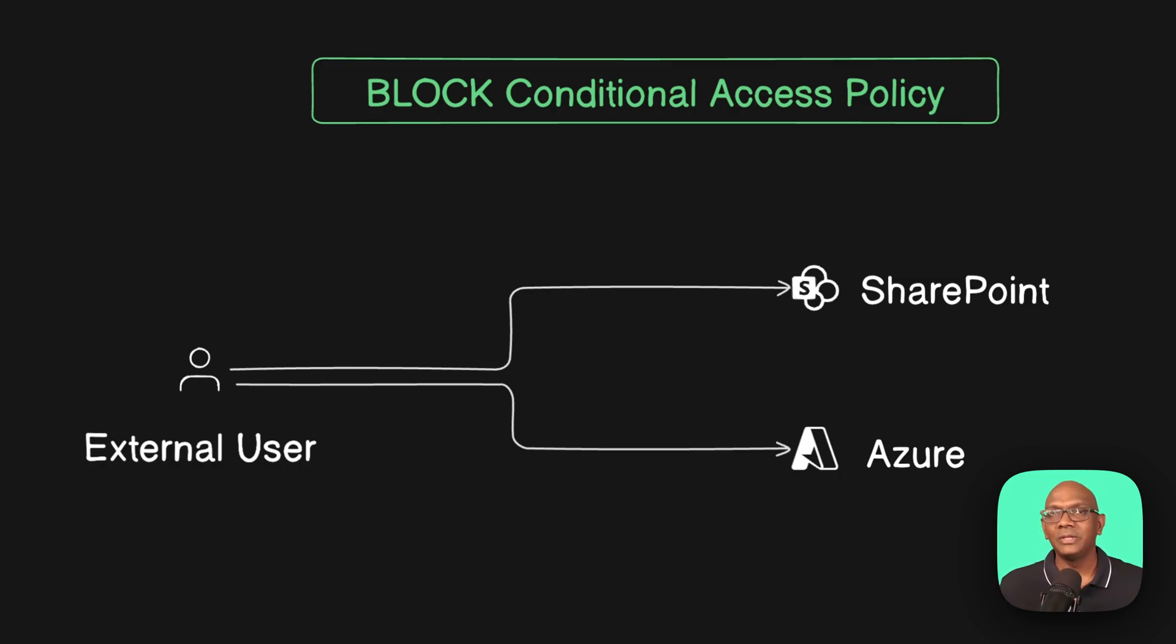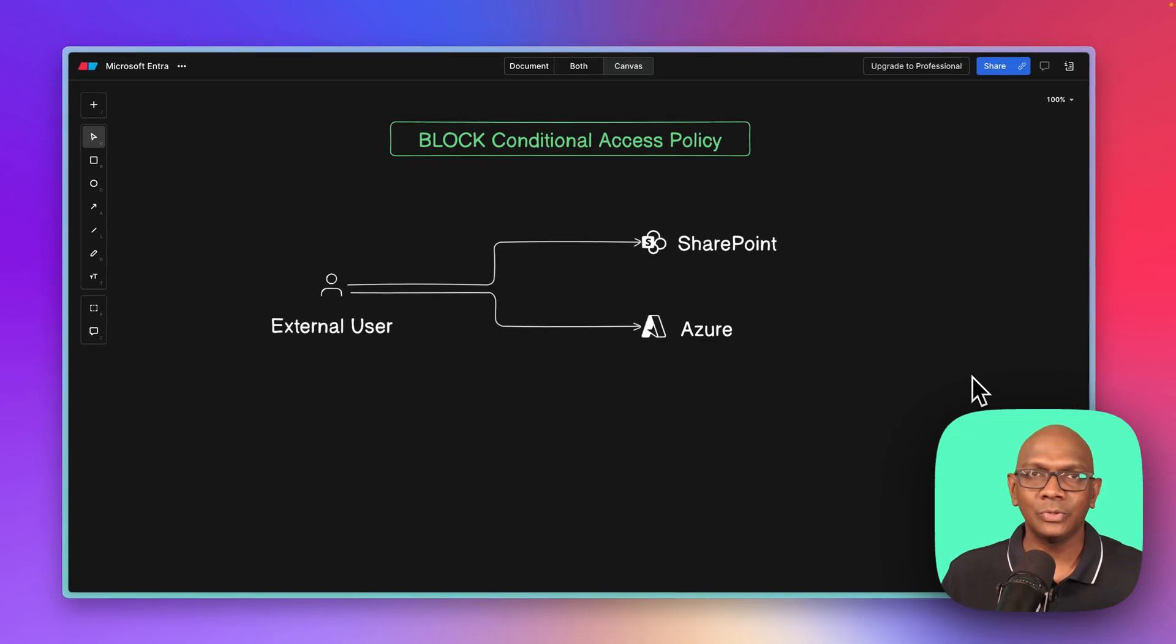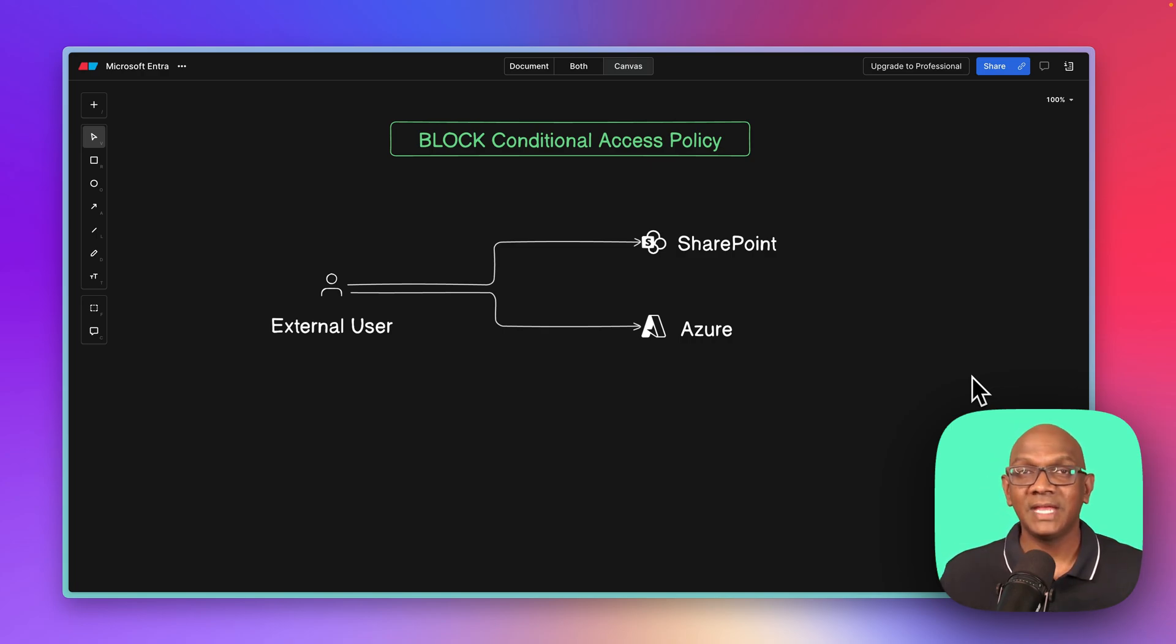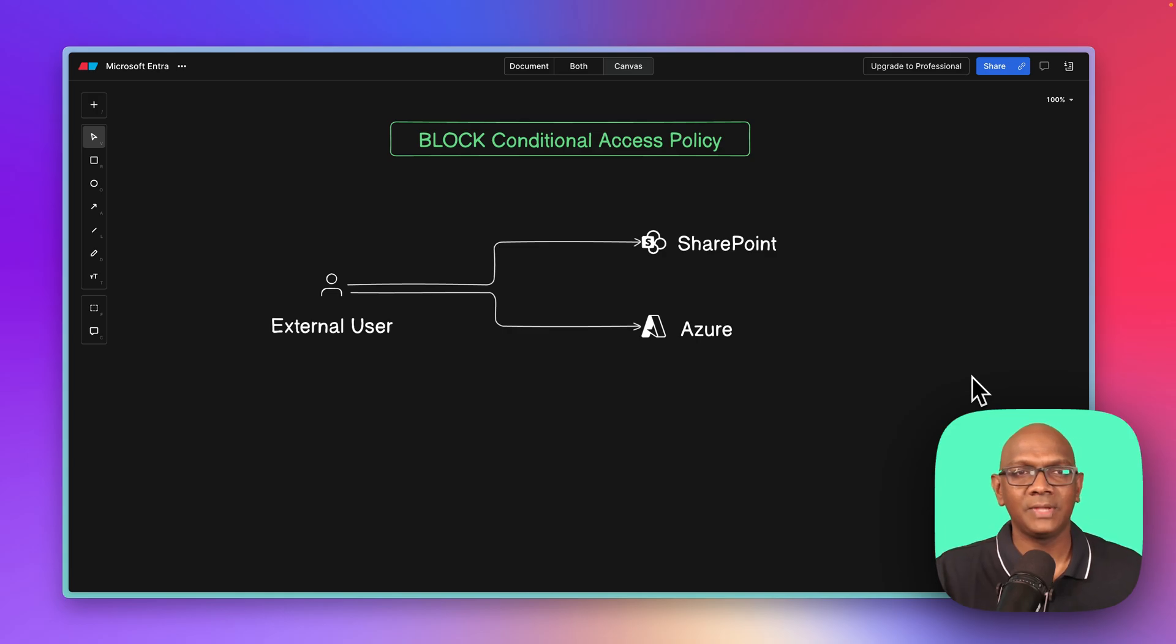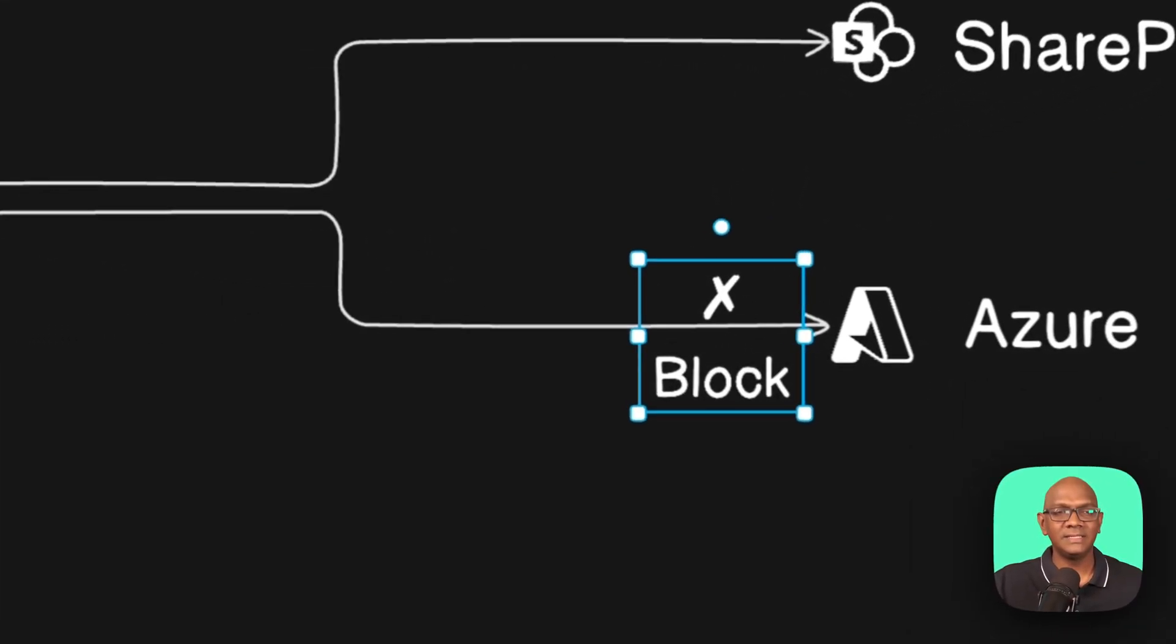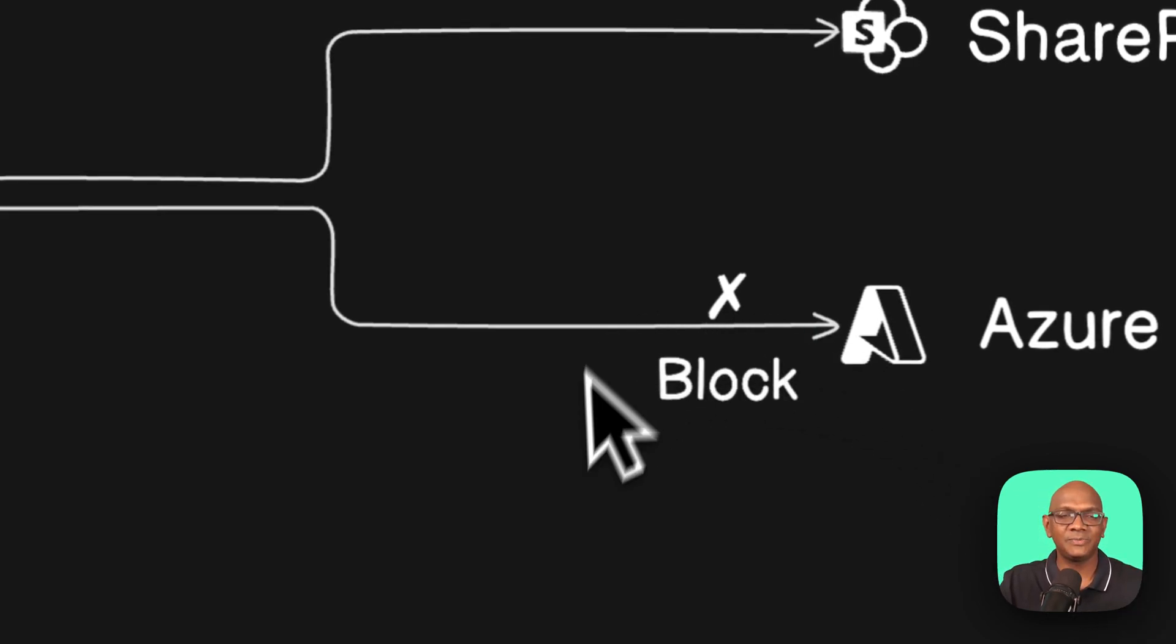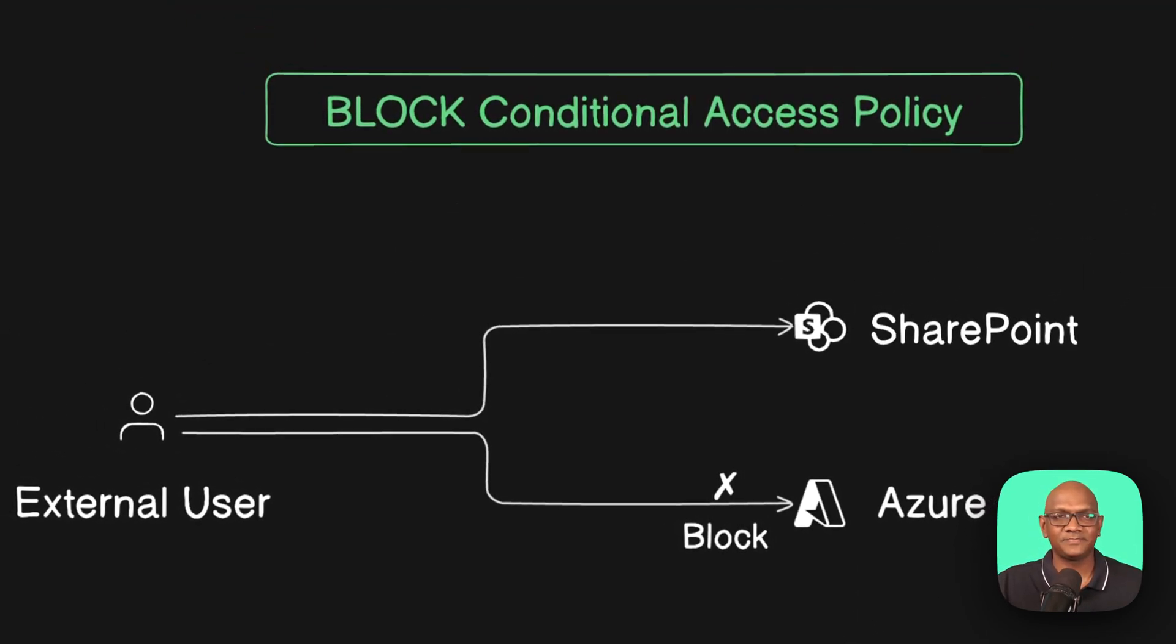But someone could accidentally give access to a subscription or a resource group or something important within Azure to a guest user without realizing it. So that is why, as a policy, you might say, I don't want to allow guests to be given access to the Azure tenant by default. So you can set up a conditional access policy that will block these users from signing into the tenant. That's where the block policy comes in, and you can apply that to prevent access.